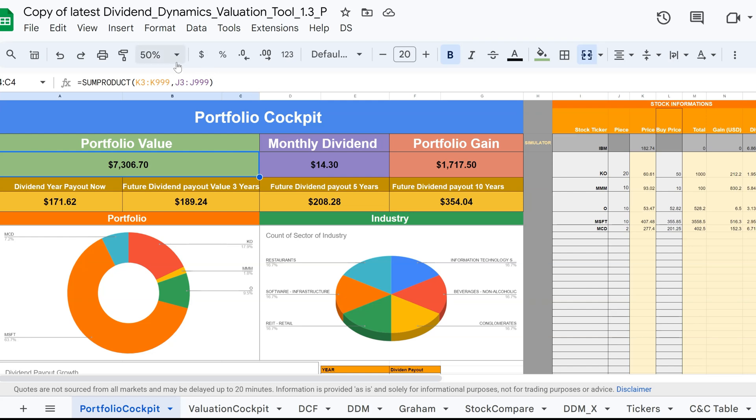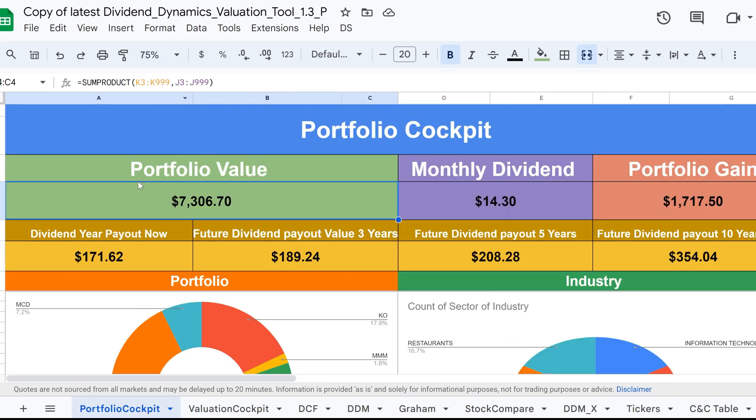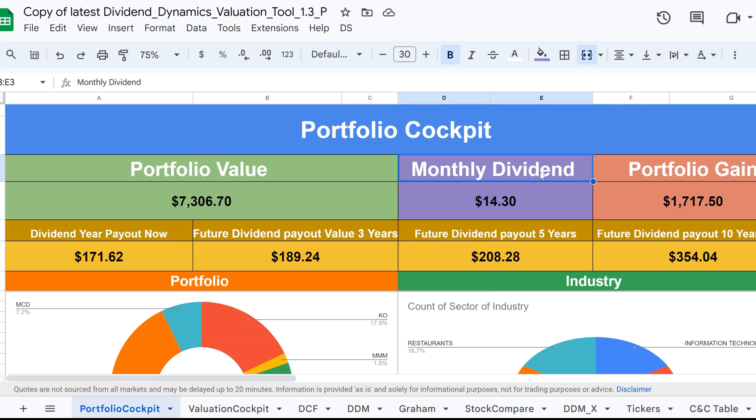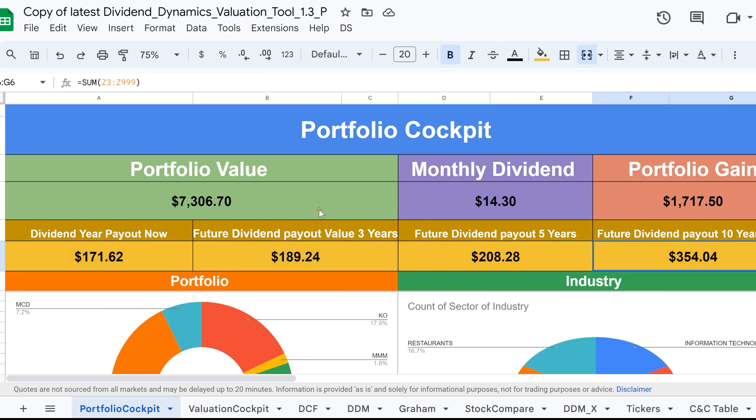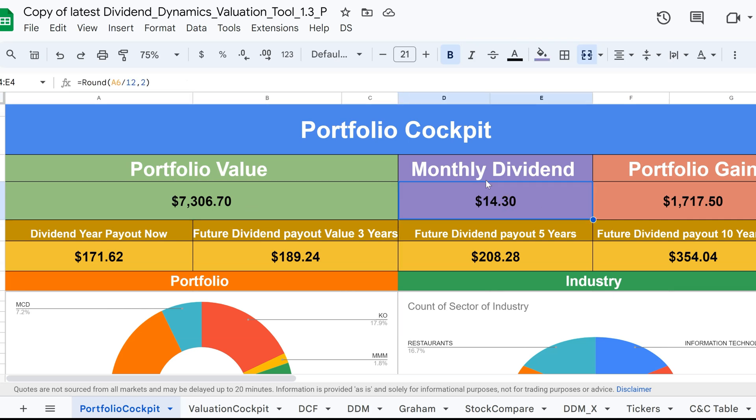OK, so this area of the portfolio cockpit includes portfolio value, monthly dividend, and portfolio gains. You can also see the yearly dividend payout now and make projections for future dividend payouts. The portfolio value displays the current total value of your portfolio. In the monthly dividend section, you can see a breakdown of how much dividend income you earn each month. The portfolio gains section shows how much your portfolio has increased in value.